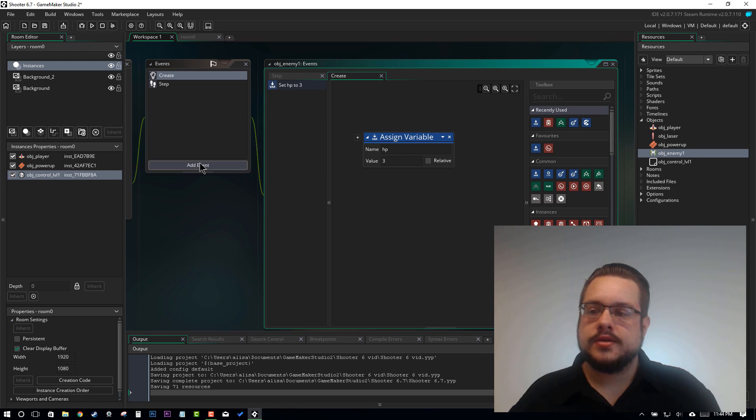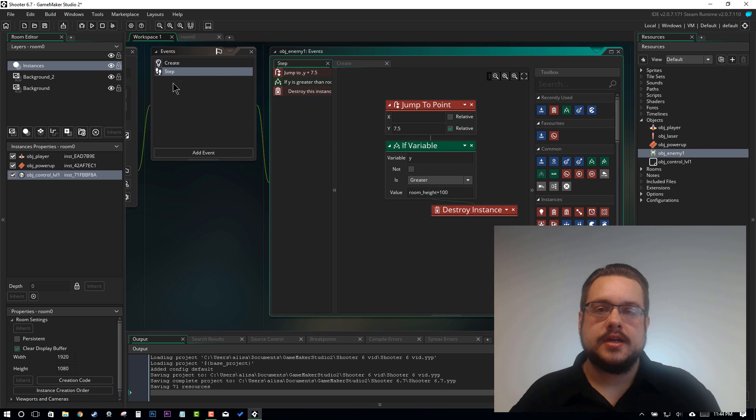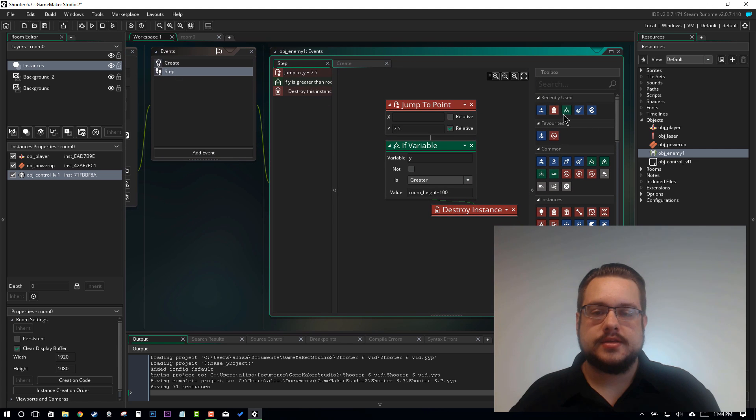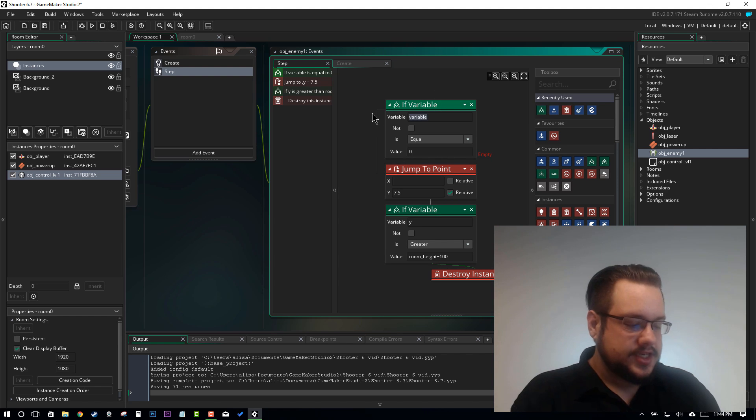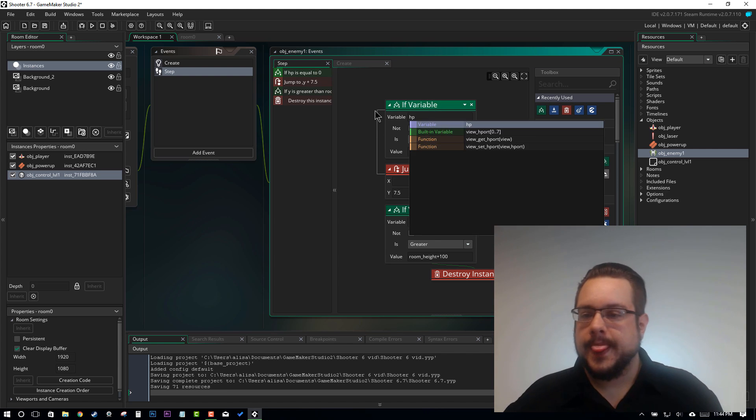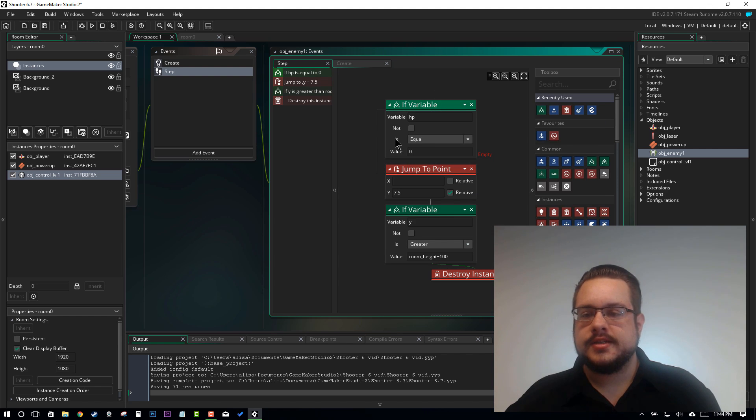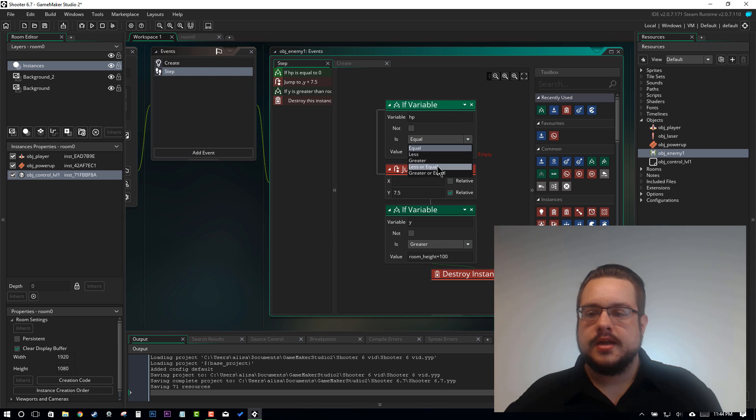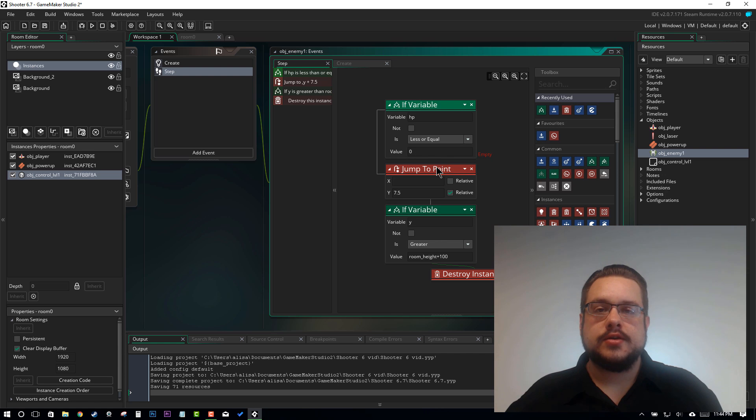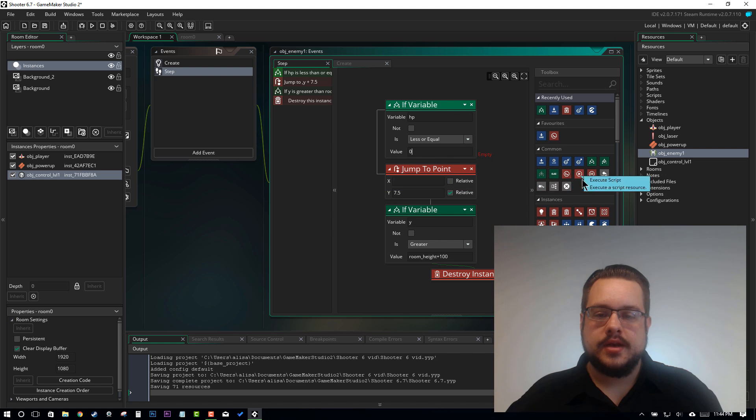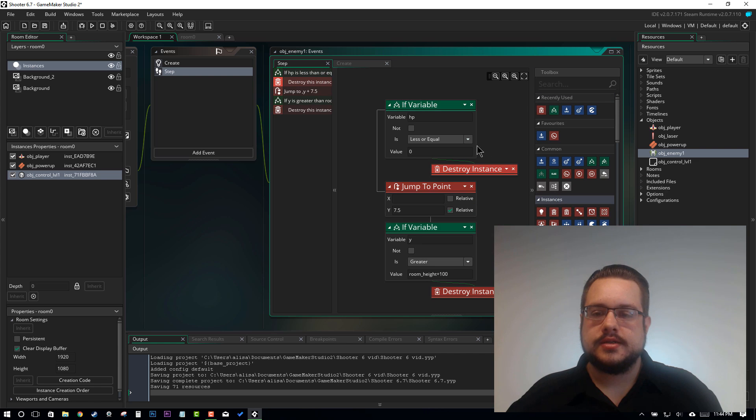Now let's also in our step event add a new if statement. We'll add it up here. We'll say if HP is less or equal to 0 then destroy instance.